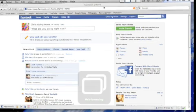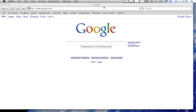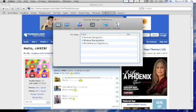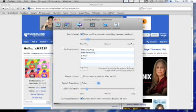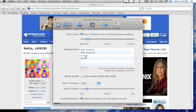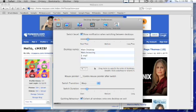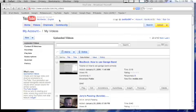Then you gotta find it — right here. Go to Desktops and go to Switch Transition, and just select whatever one you want. I'll do Warp. Now watch when I do it — see? It does a different thing every time.